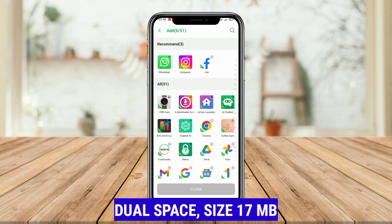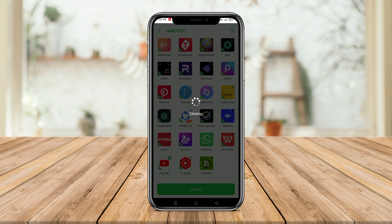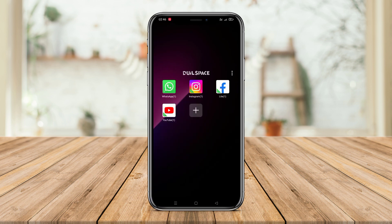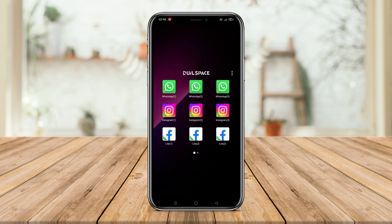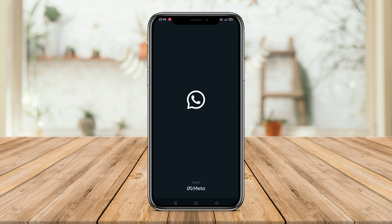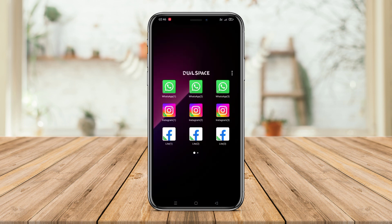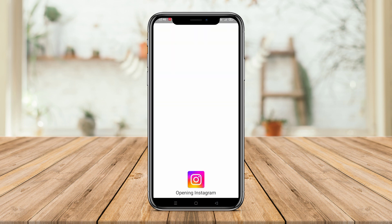DualSpace is a cloning application that allows users to install and run duplicate apps on their Android device. This application can replicate any installed app on your device and create a separate clone like another application.